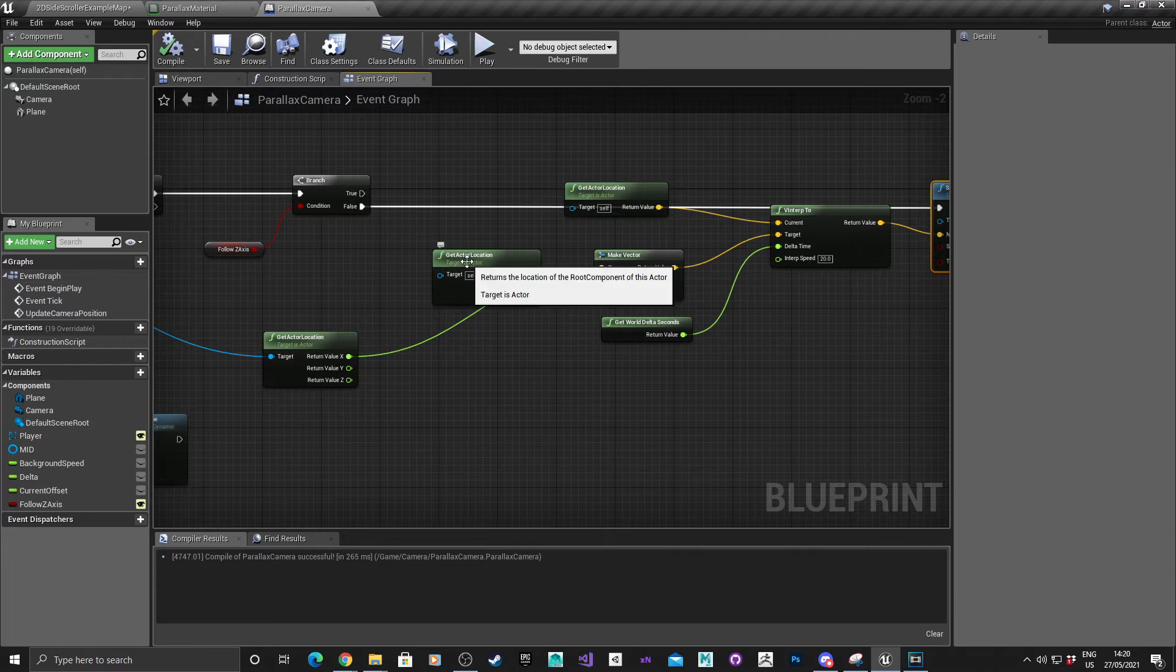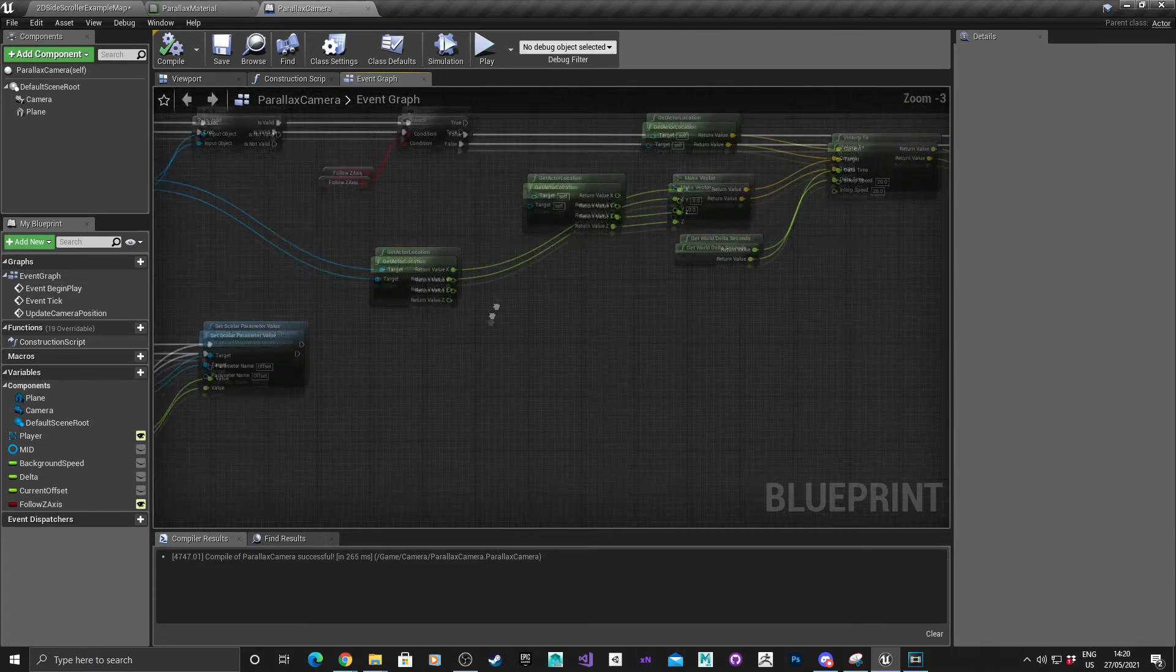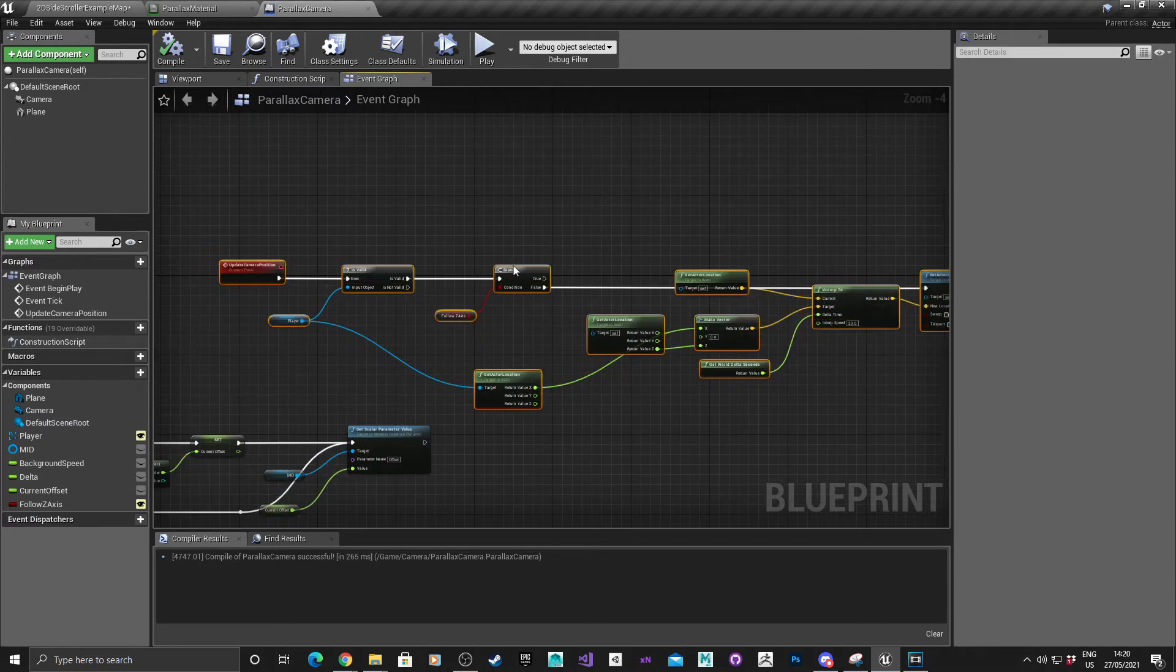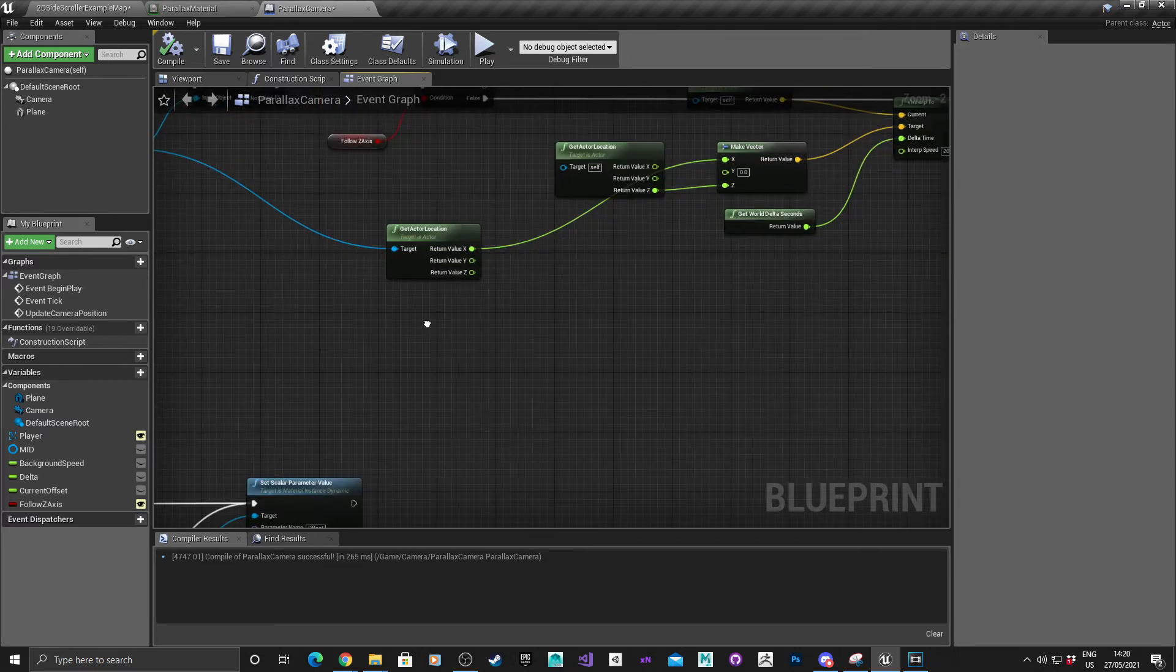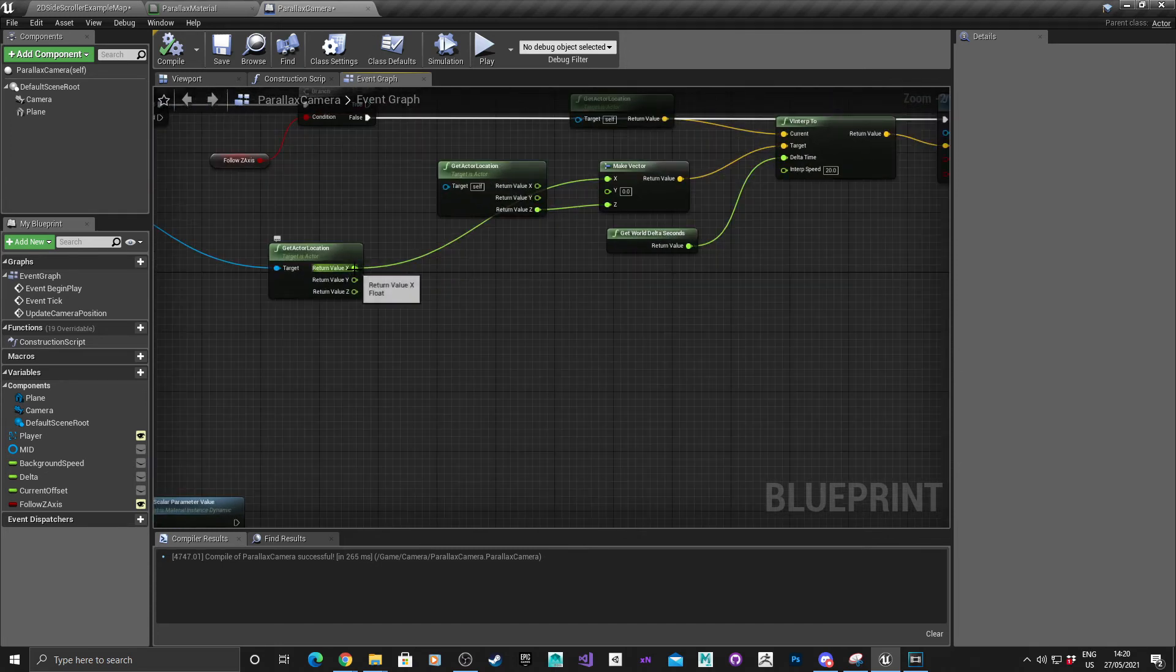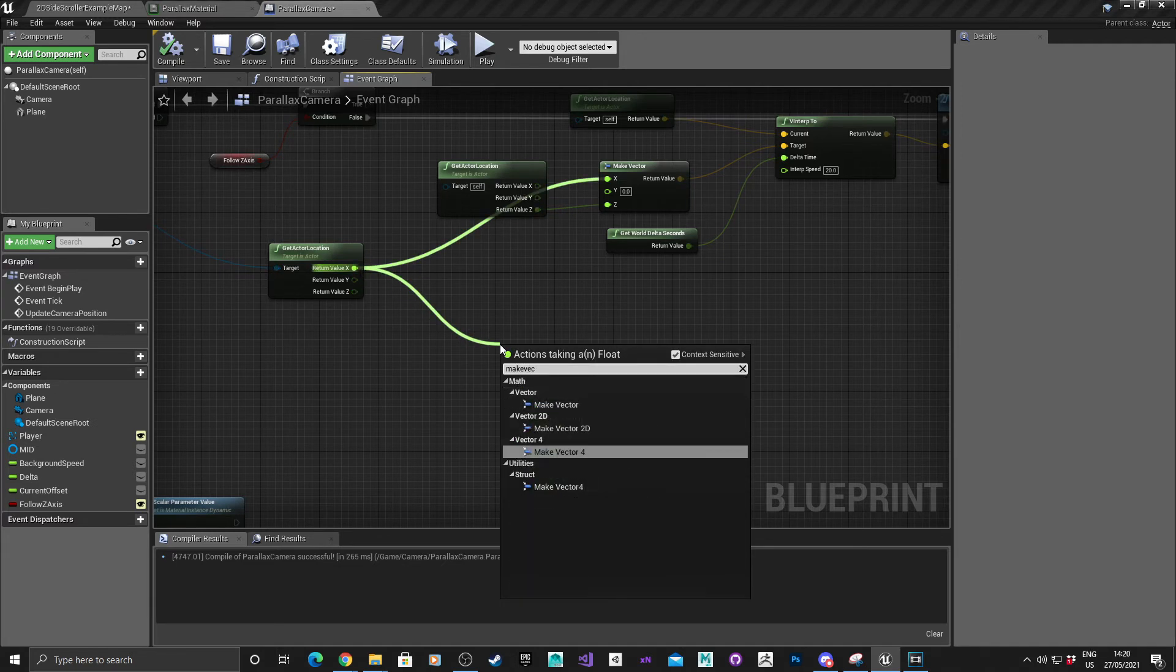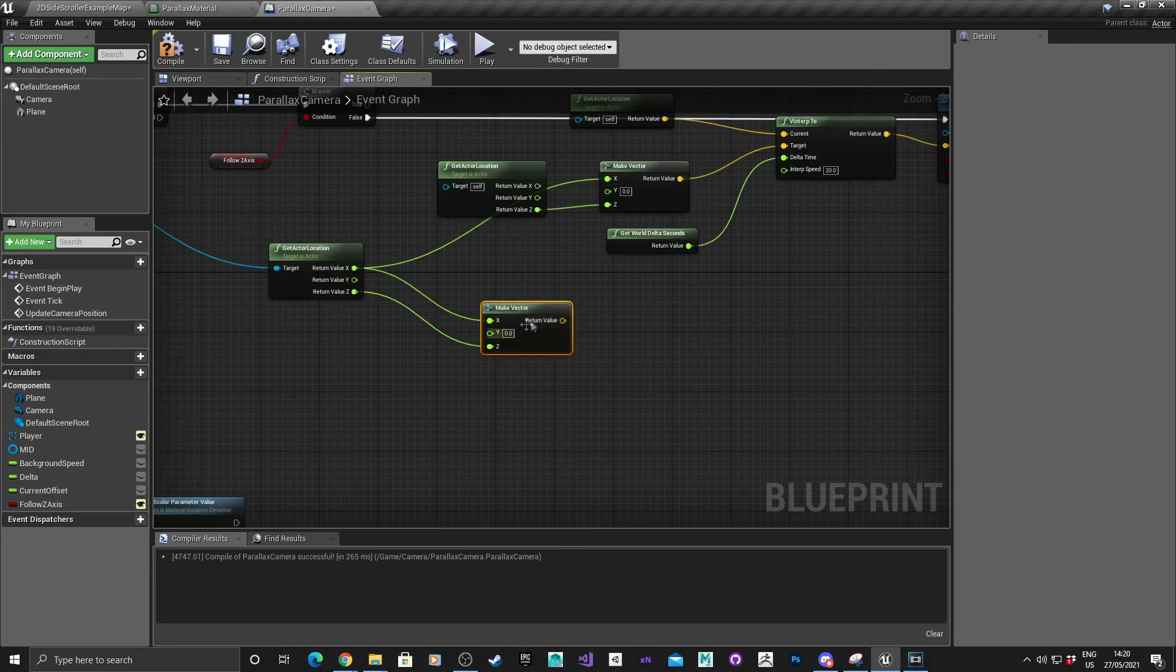Okay, so now for true. In fact we'll just move these nodes just a bit further up because we need a bit of space. What we can do here is we can drag off this, again make vector, get the Z value here.